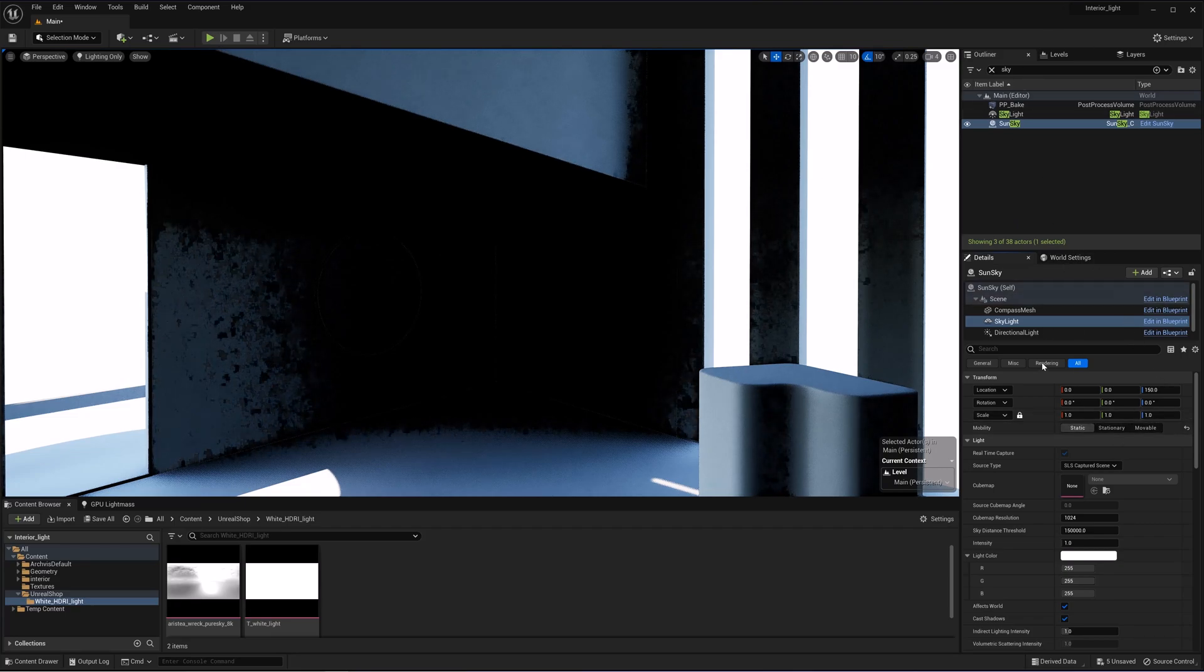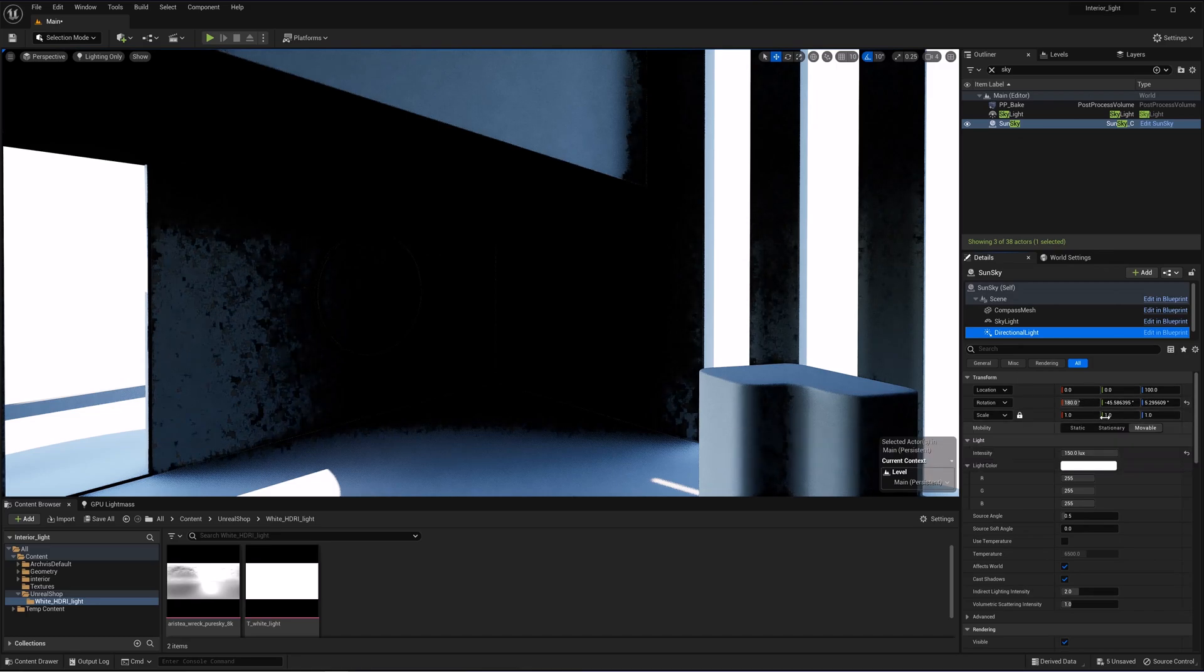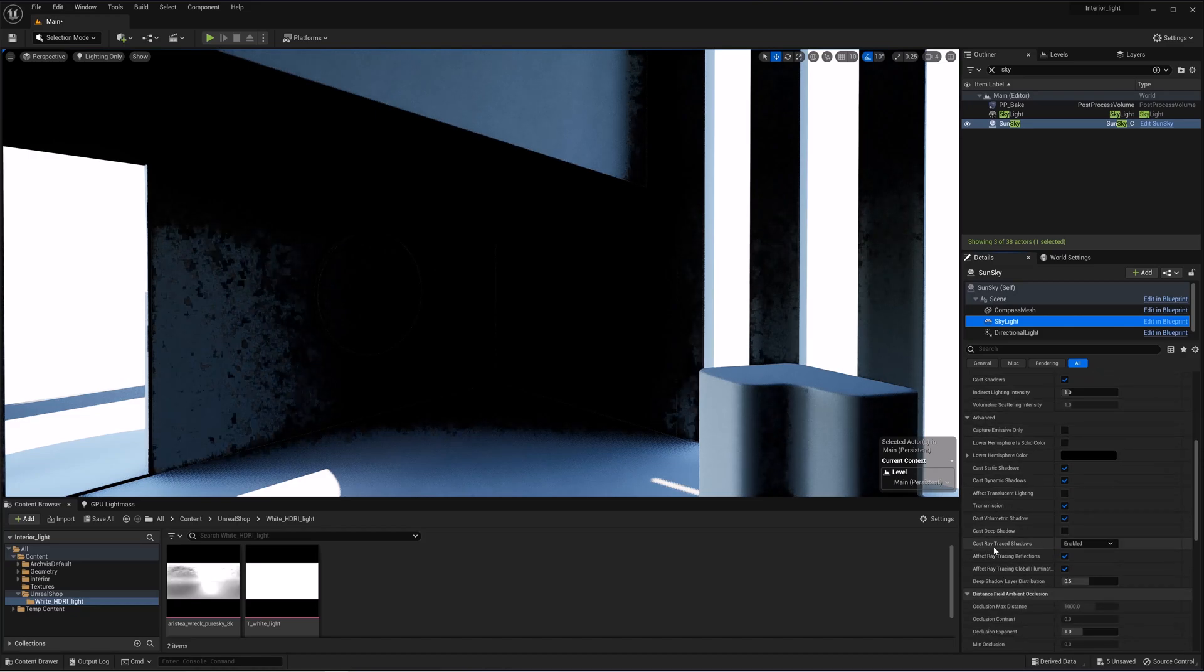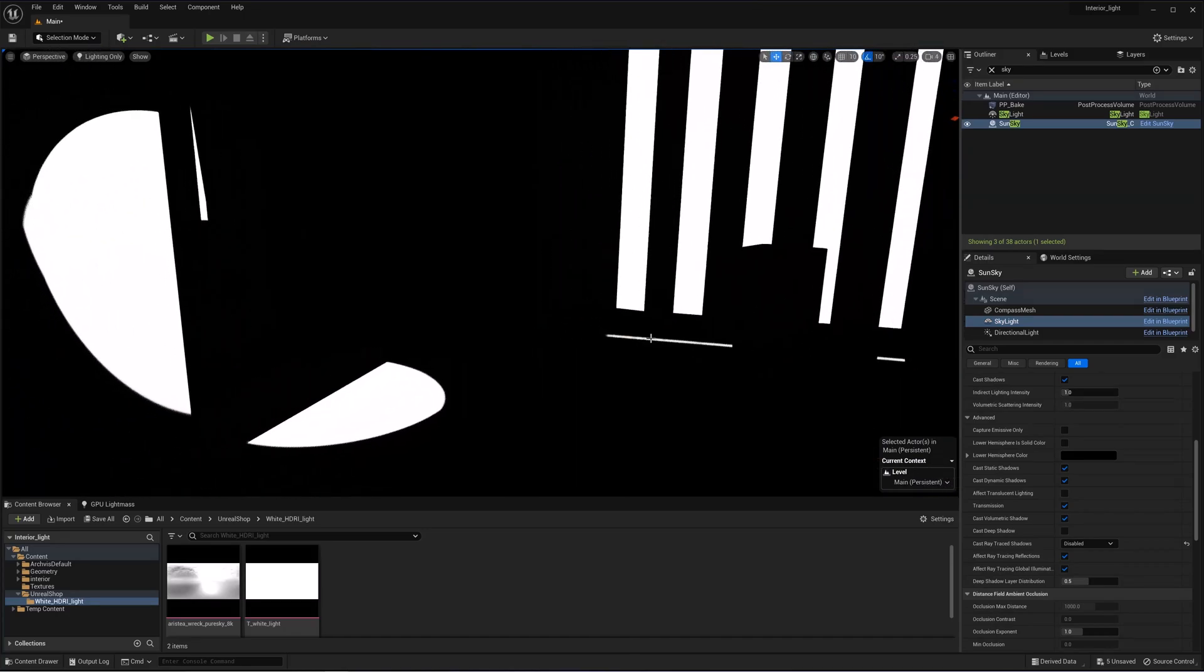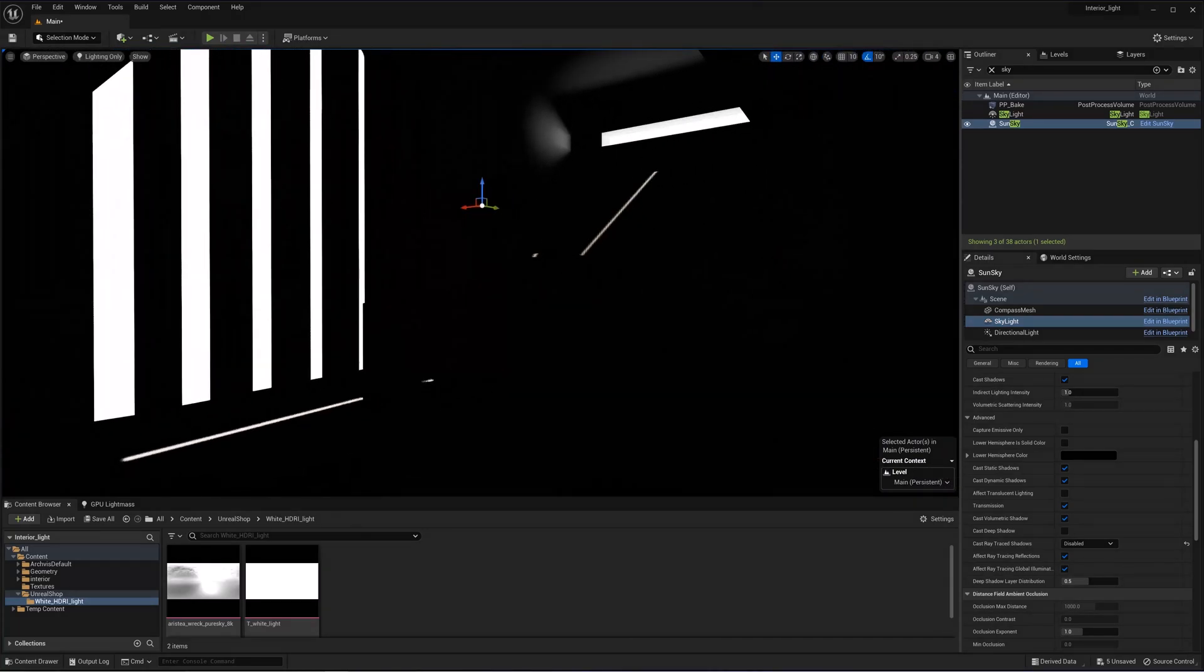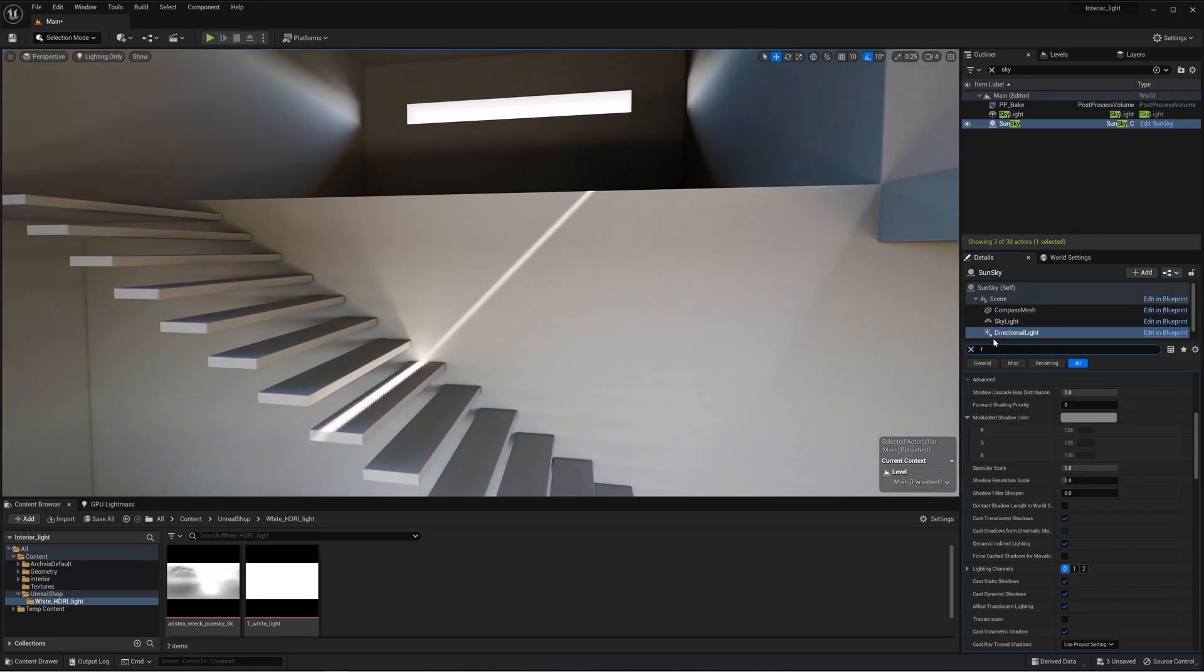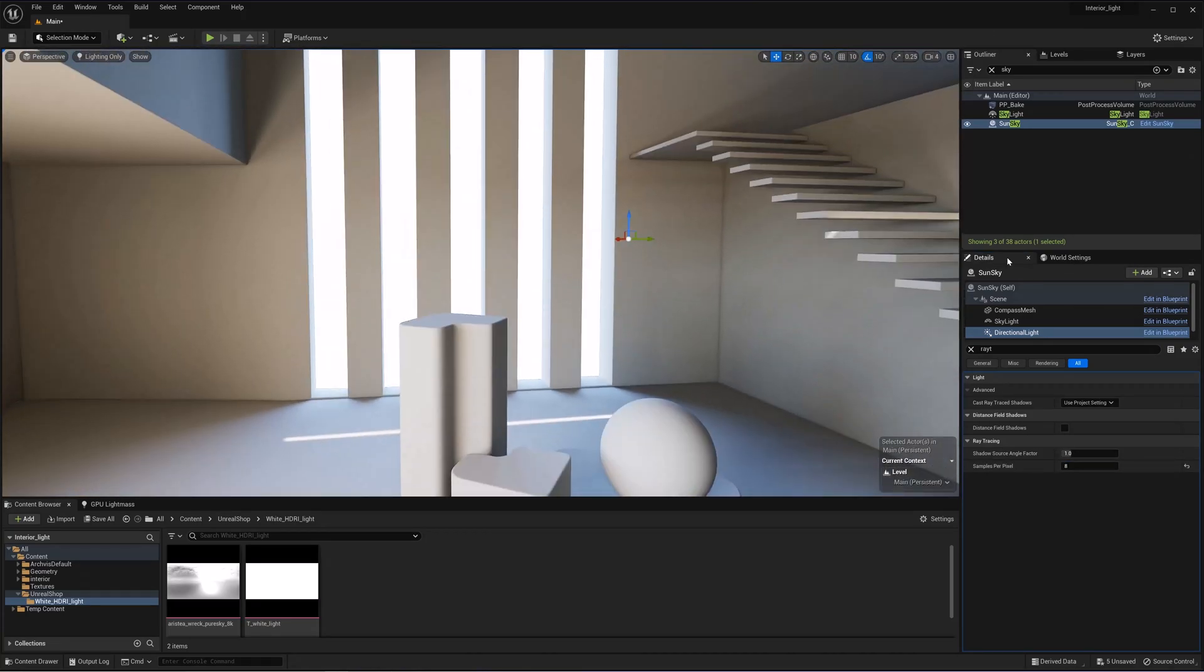In directional light, we need to select stationary so the lighting is baked properly. And don't forget to select disabled for ray traced shadows here in advanced in skylight. I'll bake the lighting as it is and then show how to set up lighting according to length, width and time. We shouldn't also forget to set sample per pixel for ray tracing, the quality of ray tracing for the sun a bit higher.